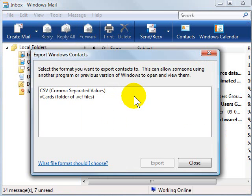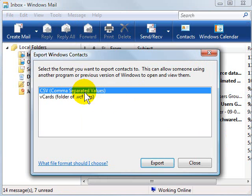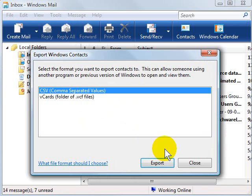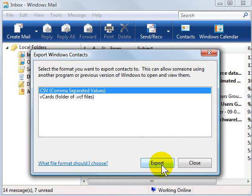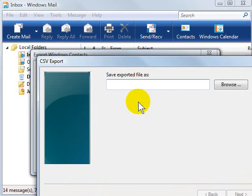Then you'll get the same wizard. You're going to choose comma-separated values as the type of database that you want to export because it is universally accepted by any database or email program. We'll export.